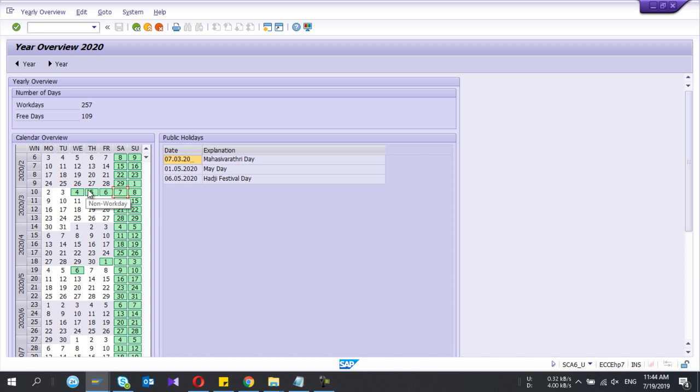In this way you can define the special rules for your calendar.